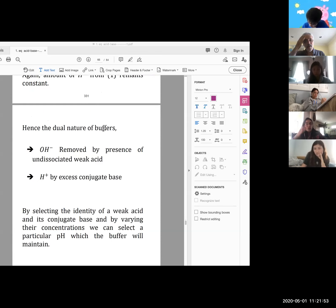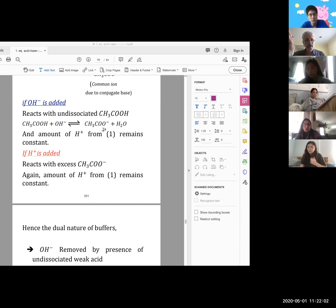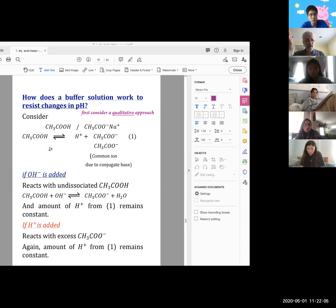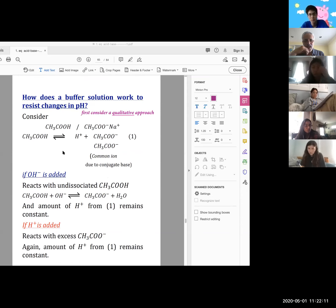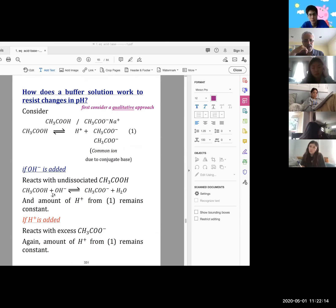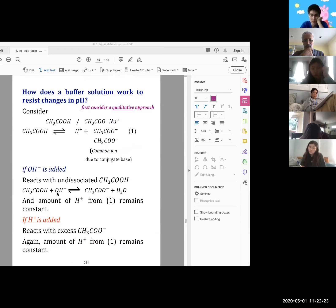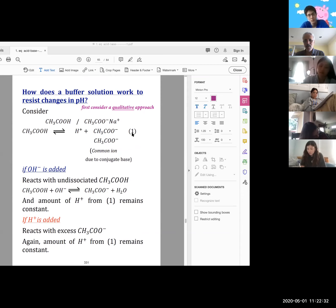Student: If buffers are only for weak acids, does that mean there's no way for strong acids to prevent changes in pH? Professor: Absolutely right. If it had been a strong acid, all of it would have ionized — therefore it could not react with any incoming OH-, because by definition a strong acid means it all goes to the right. So it has to be a weak acid to stand any chance of acting as a buffer.